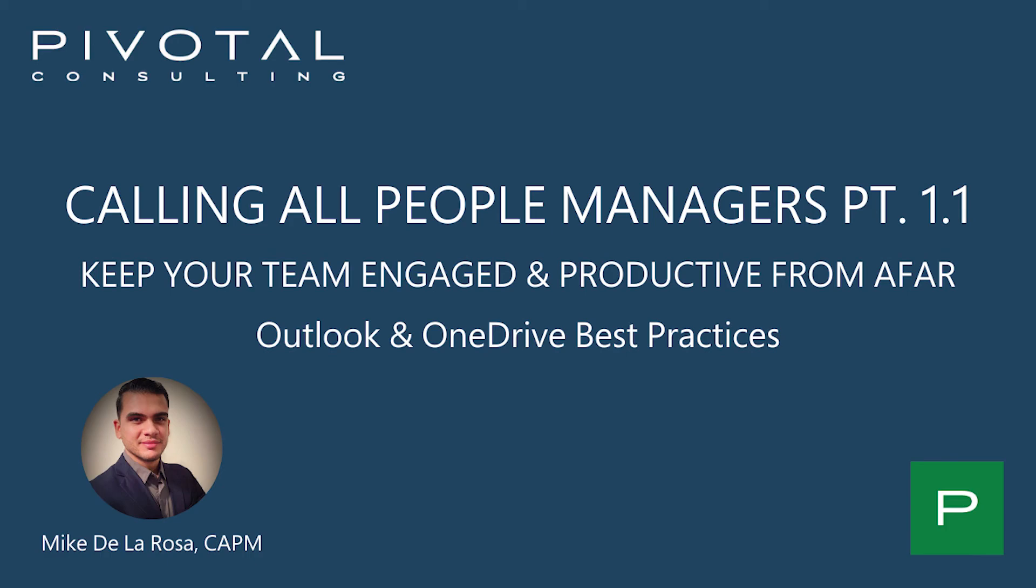Hello everyone and welcome to our channel. This is Mike De La Rosa with Pivotal Consulting, and today we're going to cover some helpful tips for people managers who are trying to keep their team engaged and productive remotely.